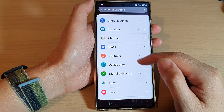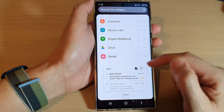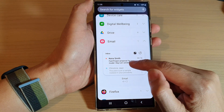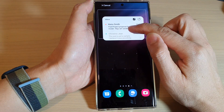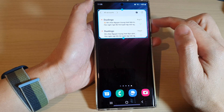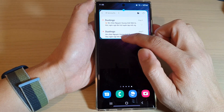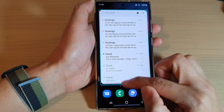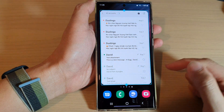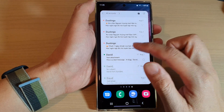In here, swipe up to go down and tap on Email. Then touch and hold on the email widget and drag it to the home screen and let go. Now in here you can readjust the widget by dragging the bottom handle down or up like this.